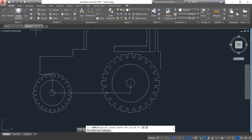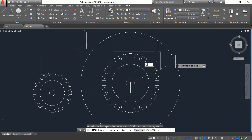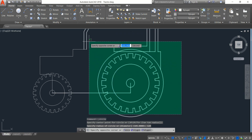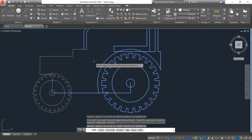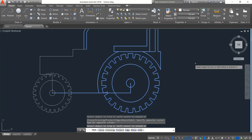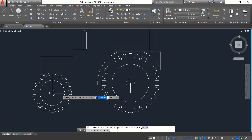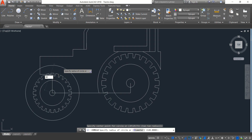Now select circle and from this circle center draw a circle — the radius will be 120, enter. Now select this, click on trim — trim this outer portion, this one, enter. Now again select circle and from this center draw a circle — the radius will be 80, enter.